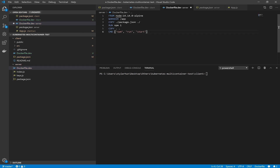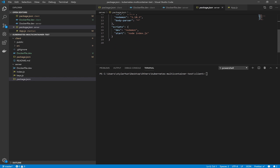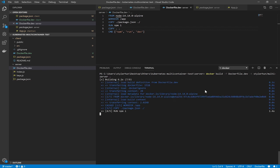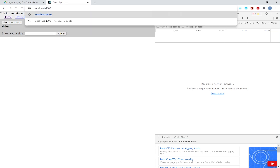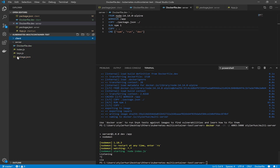Now create our server's development Dockerfile — it's very similar to the client's development Dockerfile but we call `npm run dev` here because we start it only with nodemon. Now build your server Docker image — mine is stylerhun/multi-server. Don't forget to add the dot after your command and use your own repository name from Docker Hub. Everything is working as expected.